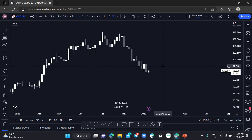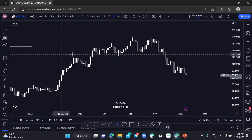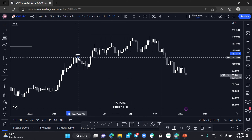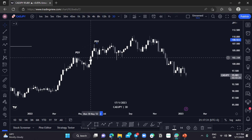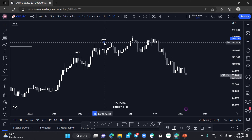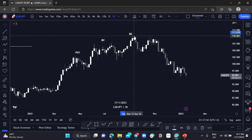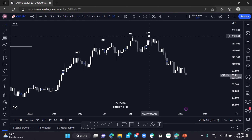Moving to the trade day chart, we can see this can be our PSY — Preliminary Supply. And this here our Buying Climax, this here our Upthrust, and this here our UTAD.